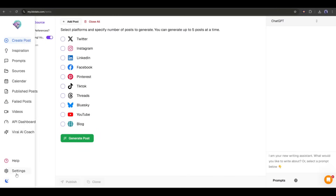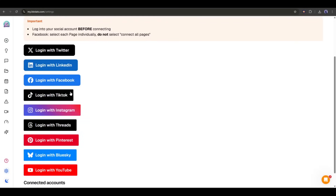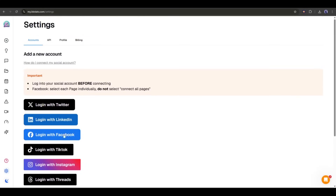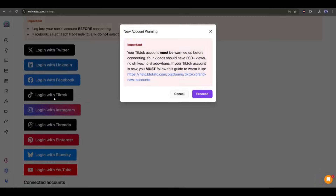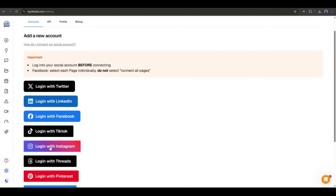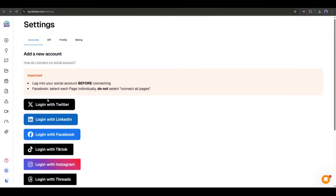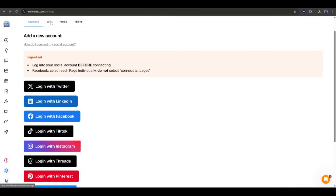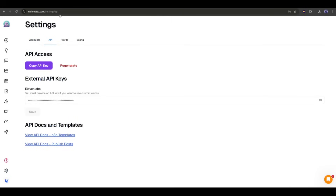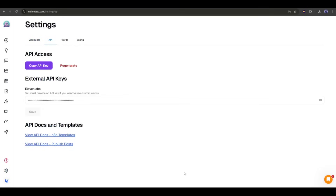Once you're inside the platform, navigate to the settings section in the bottom left corner. You'll see options to connect to various social media platforms — simply click on each platform and complete the standard login process. I recommend connecting to Instagram, TikTok, Twitter, and any other platforms where you actively post. The two critical pieces of information you need are your account IDs for each connected platform and your Blotato API key. These will be essential when we set up our N8N automation, so keep this tab open.